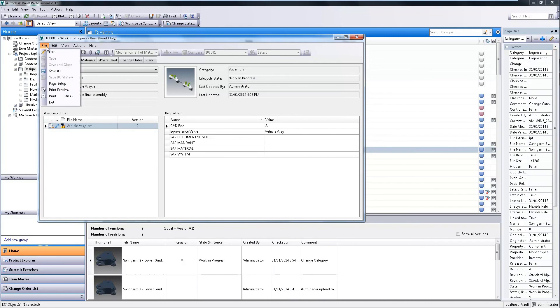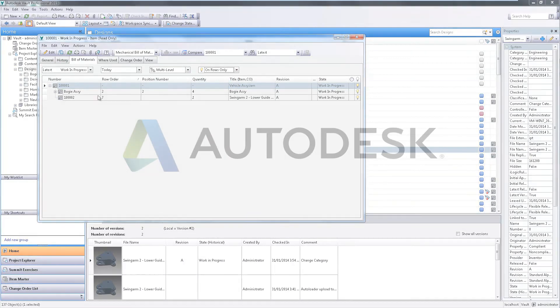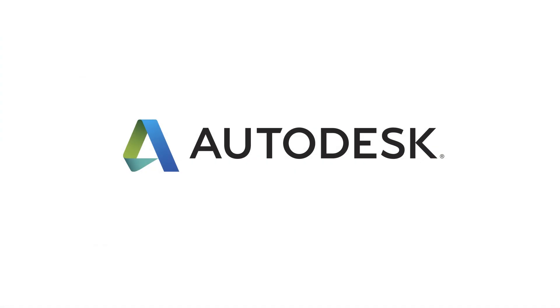Choose to display only those rows needed and release and export this information to other downstream business systems. Use Vault item and BOM creation to save you time and reduce costly errors.